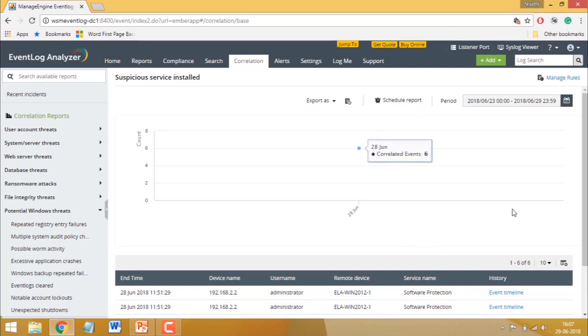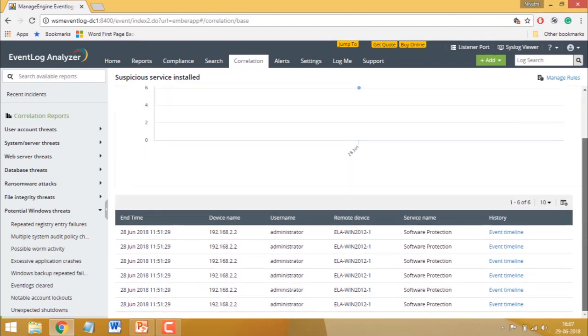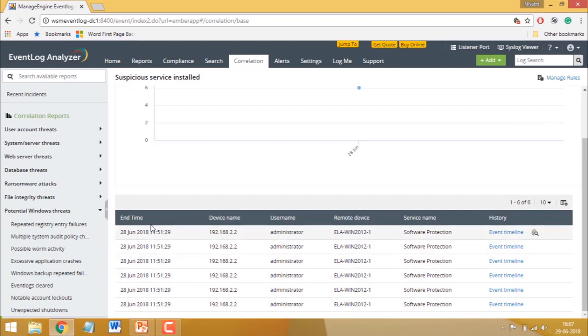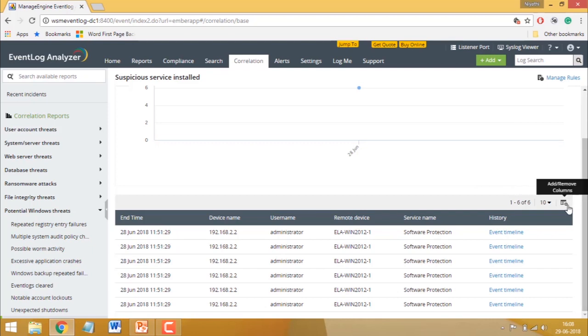The table lists out details for each occurrence of the incident. In this report, you can see the time at which the incident was detected, which device was affected, the name of the Suspicious Service and more. You can also customize the information in the report by clicking the column selector icon.